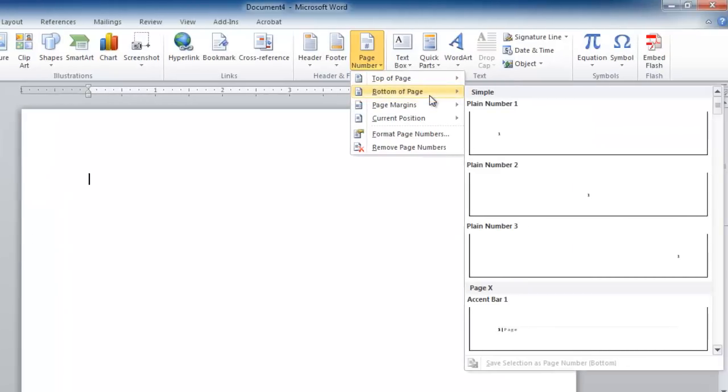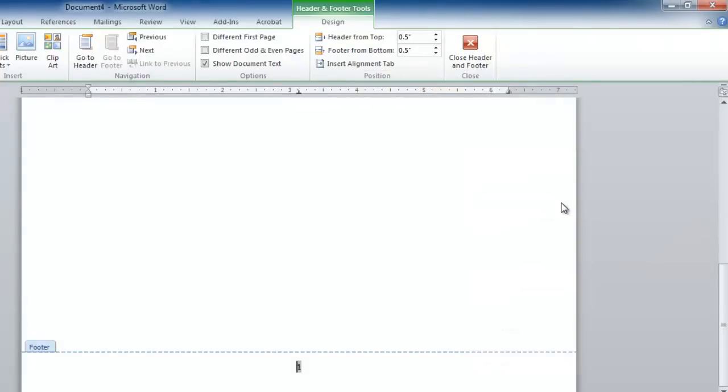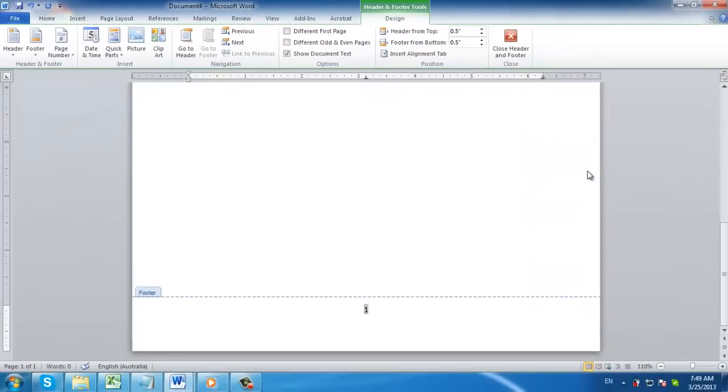The action causes a second level pop-up menu to appear, displaying styles and centering. Choose Plain Number 2 to have your numbers centered, and that is how to add page numbers in Word.